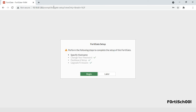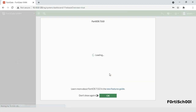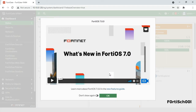Your FortiGate VM is now ready. We have come to the end of this tutorial. Get ready for more practical tutorials and don't forget to subscribe to this channel. Thank you.